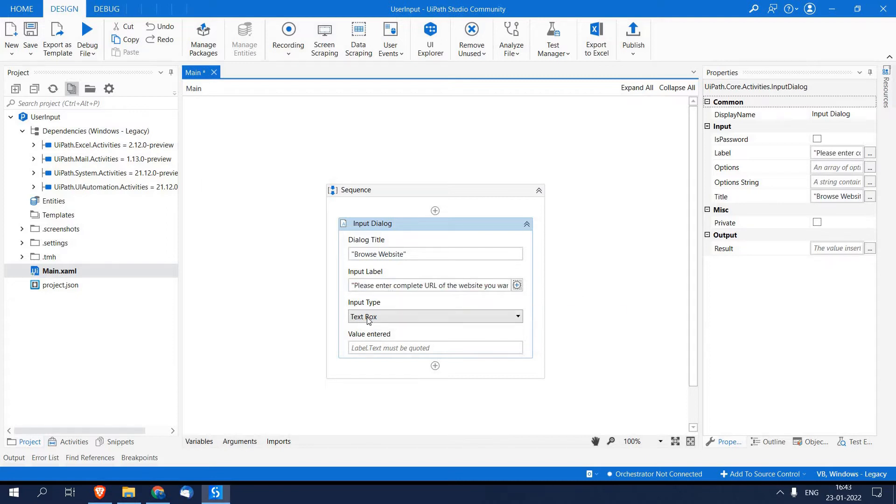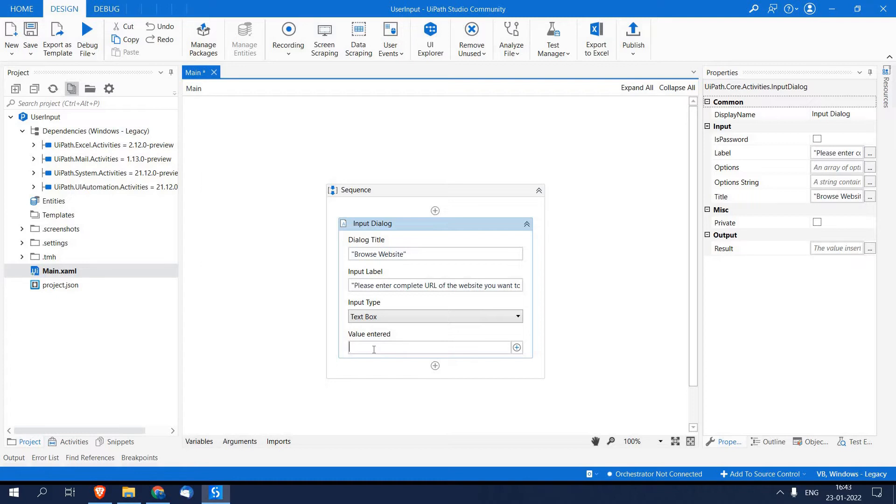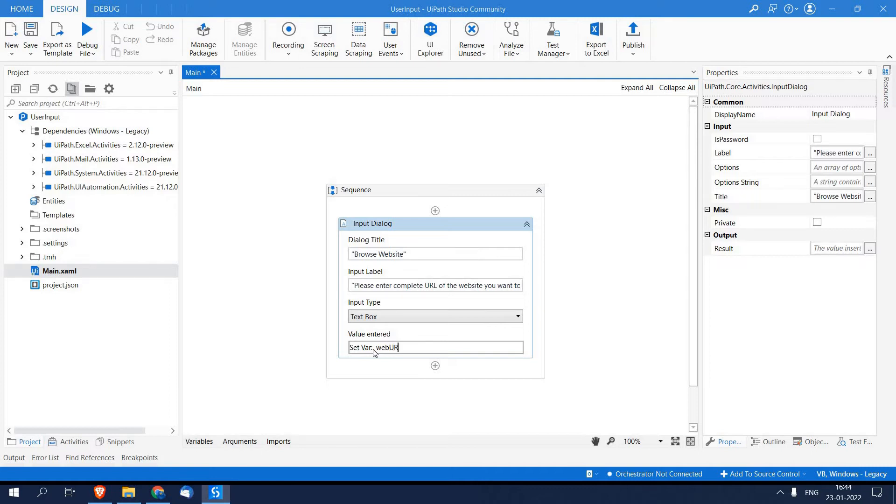I will leave input type as text box only, and in Value Entered is something where I am going to accept user input, and for that I am creating a variable. For creating variable I am just pressing Control+K and I am naming my variable as webURL.